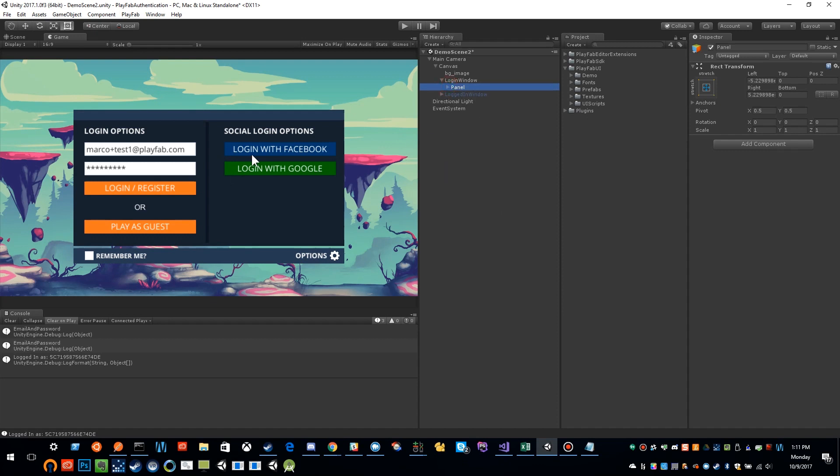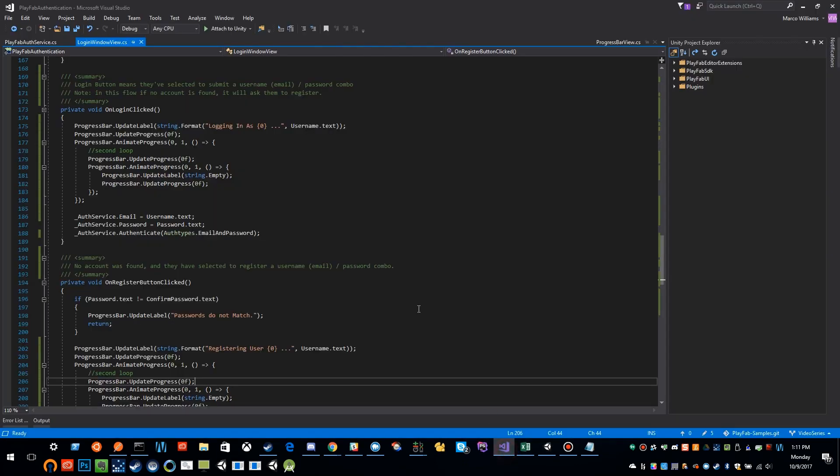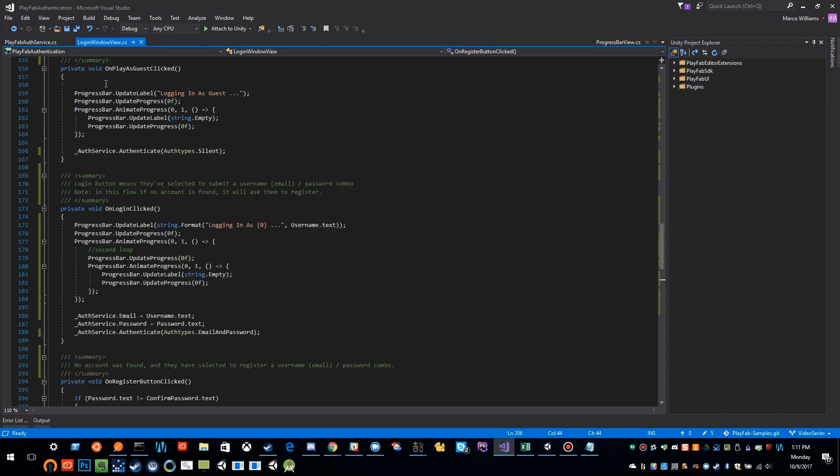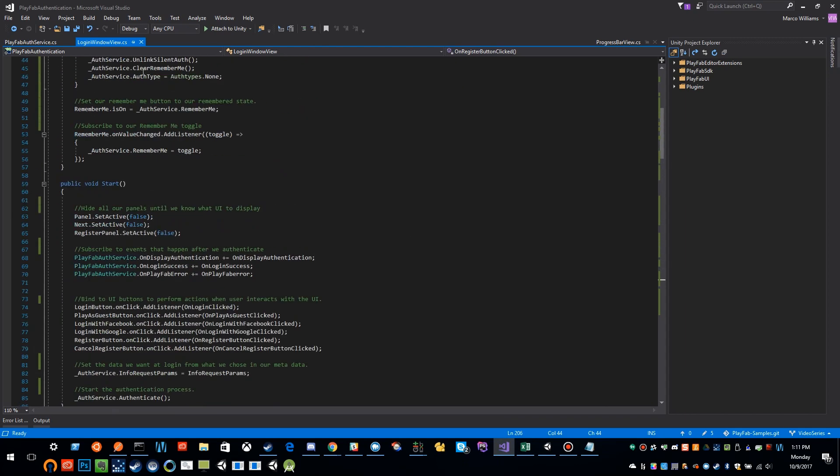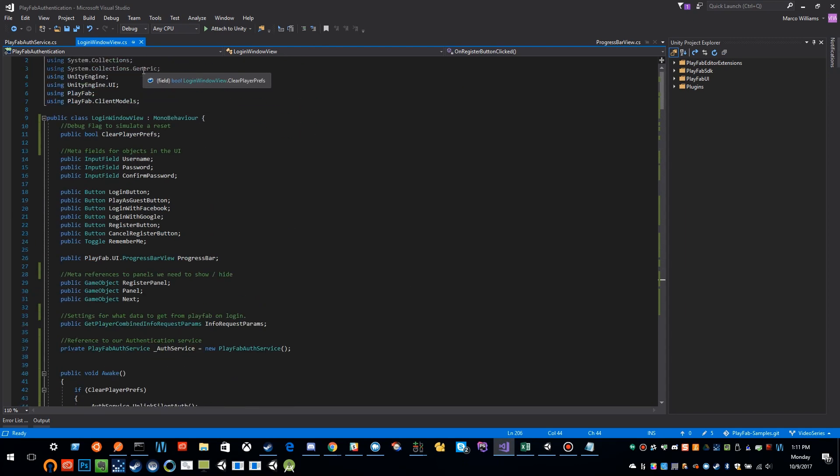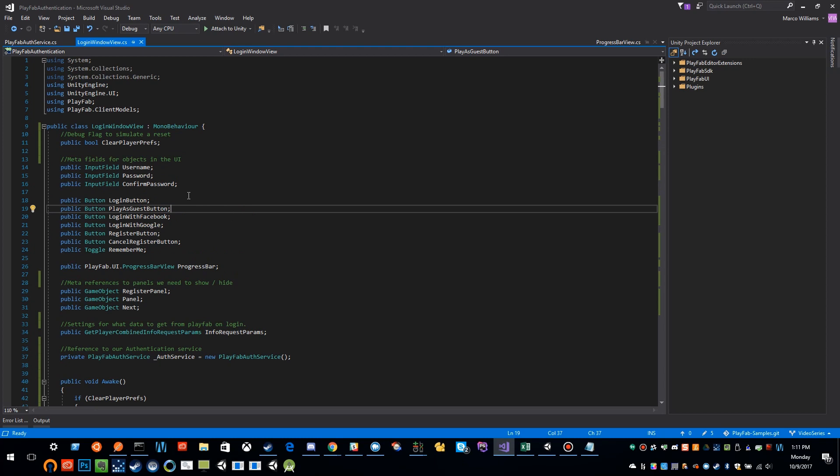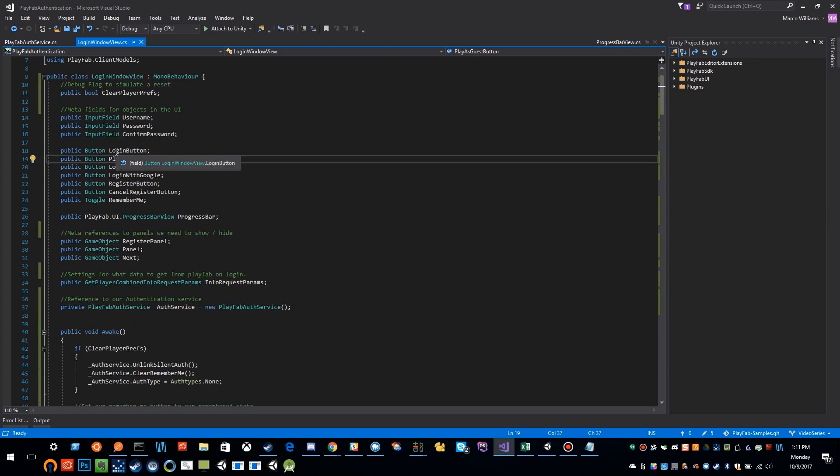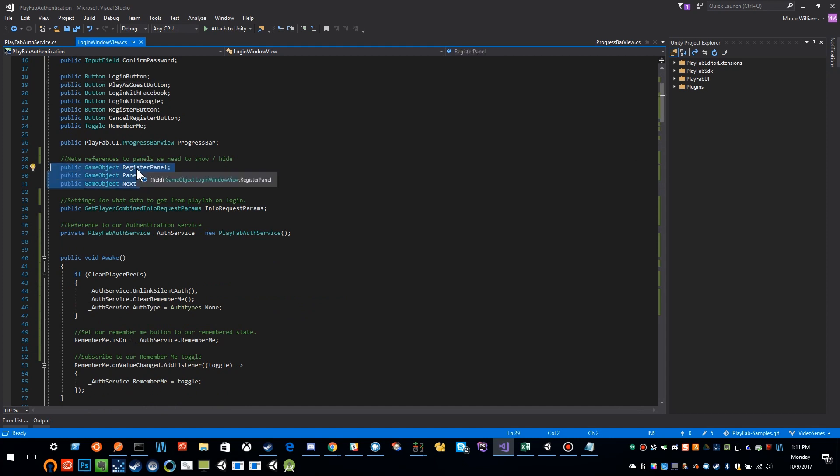Looking at the code. So all the code is already prepared in the sample. You can download it and follow along if you would like. If I pull up the code, here is my window view. Like I said, I've defined all of the meta reference properties that you can hook up all of your UI in the inspector.